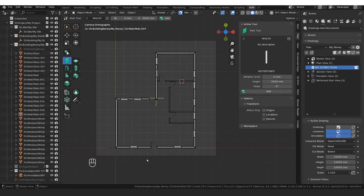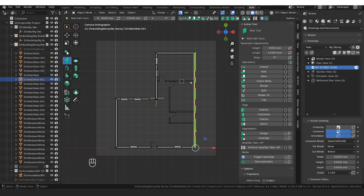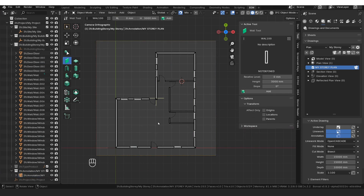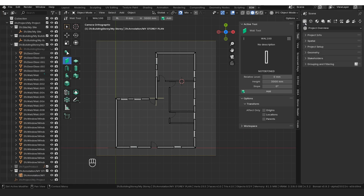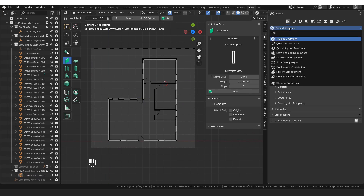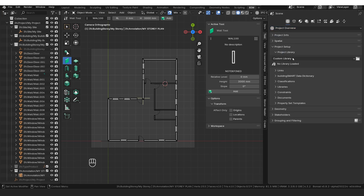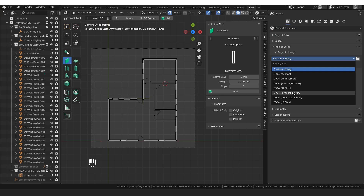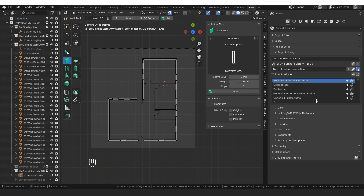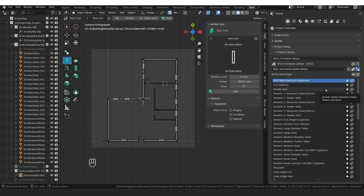We've created our external walls, internal walls, placed and adjusted all doors, placed windows, and even created a plan. The next thing is to add furniture. Bonsai ships with a whole bunch of new libraries. Go to project setup, then project library — in project overview, first option, project setup, project library. Under custom library, scroll down to furniture library, then non-structural assets library, IFC type product, and furniture type.